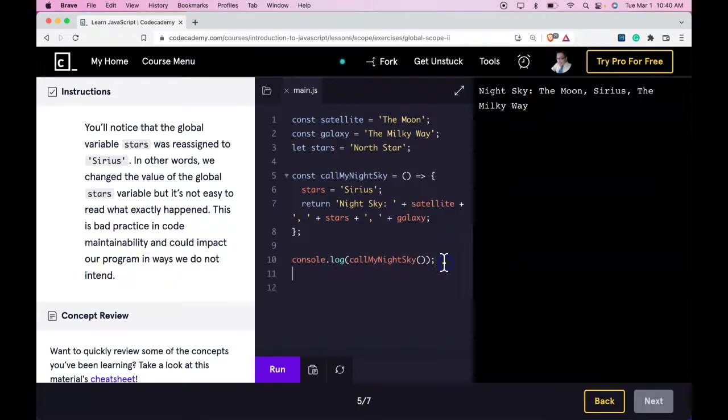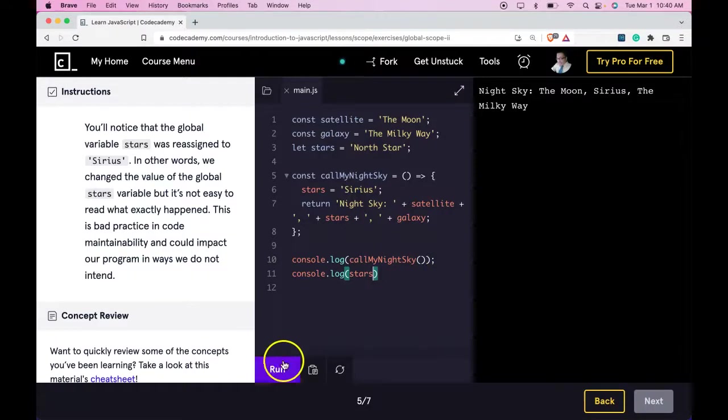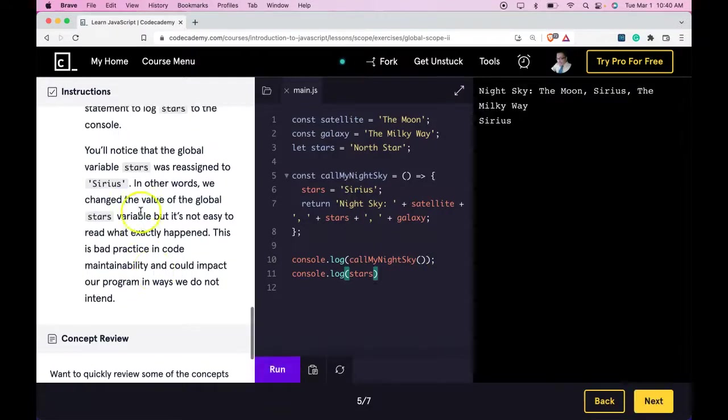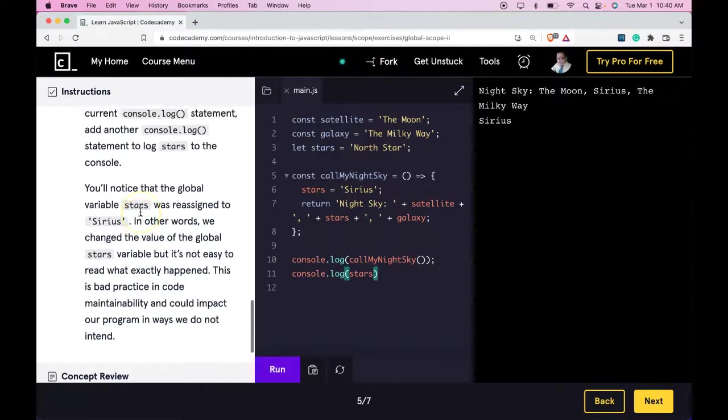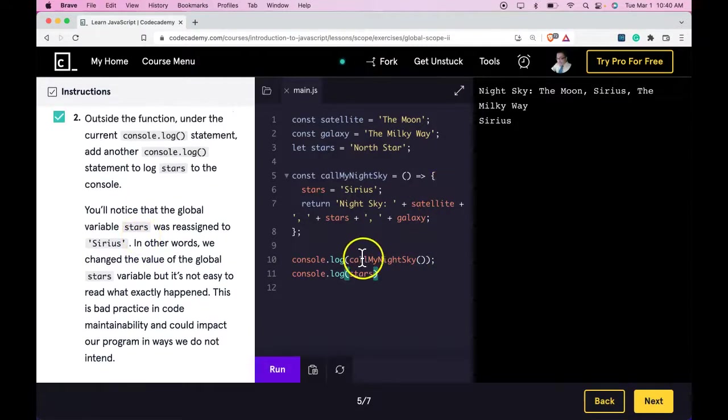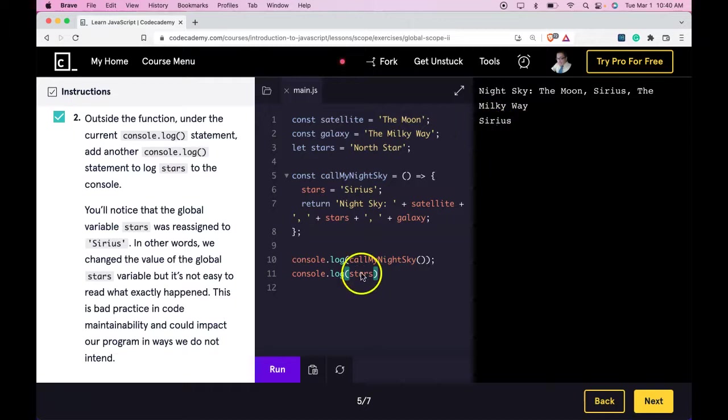So we go here. Console log stars. Run it. So, as it says, stars now is assigned Sirius,